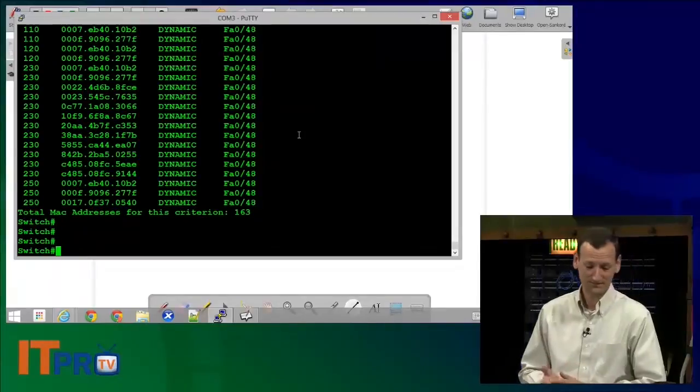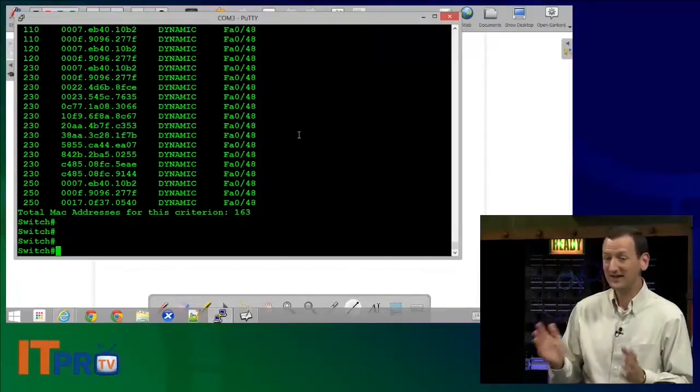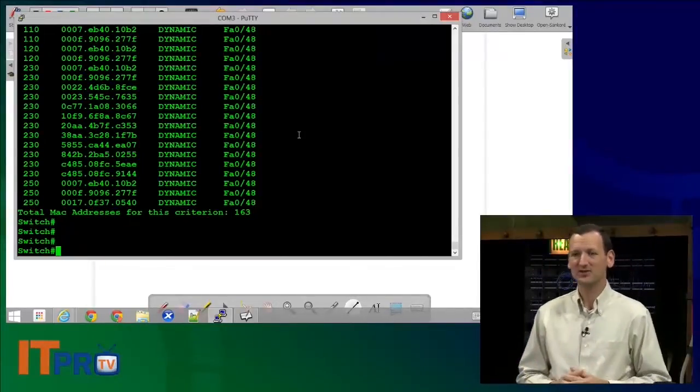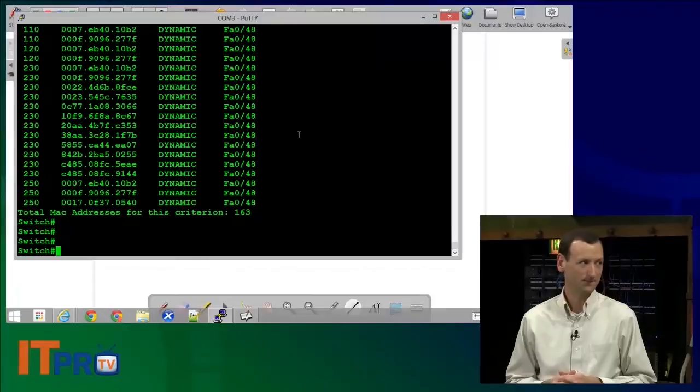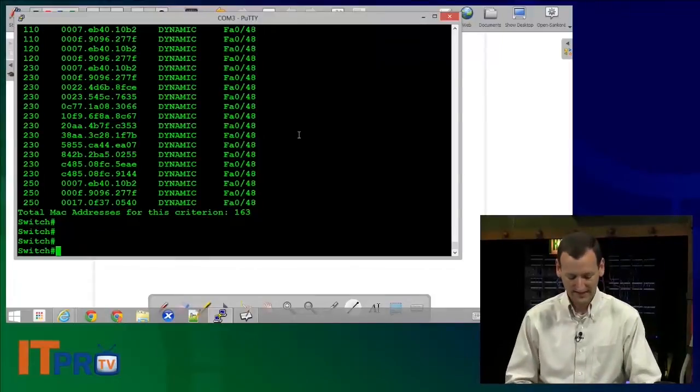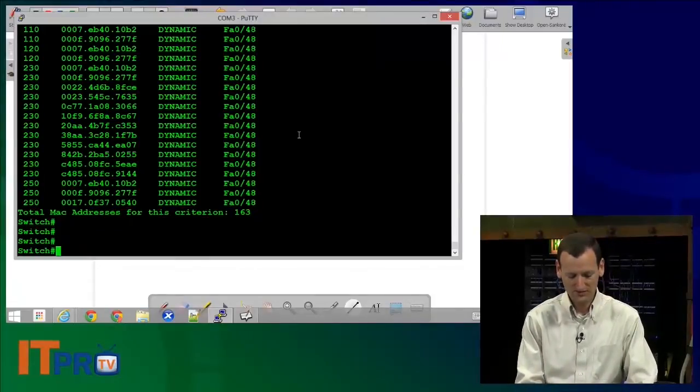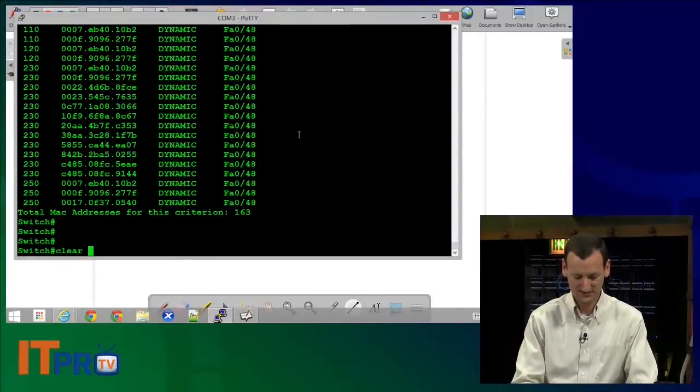163. So close. Well, we're seeing a lot of MAC addresses. Now the one I'm concerned about is my laptop, and so I'm going to just clear out the MAC address table.